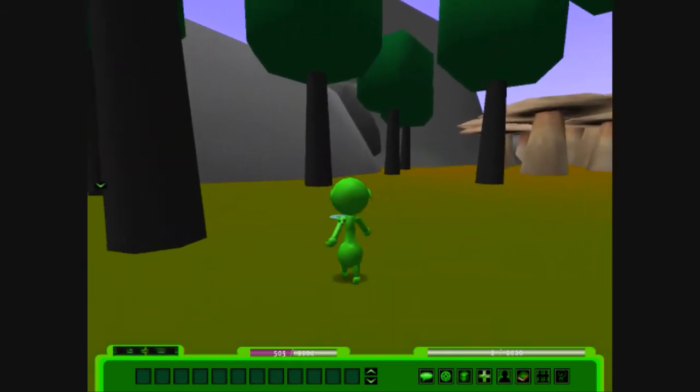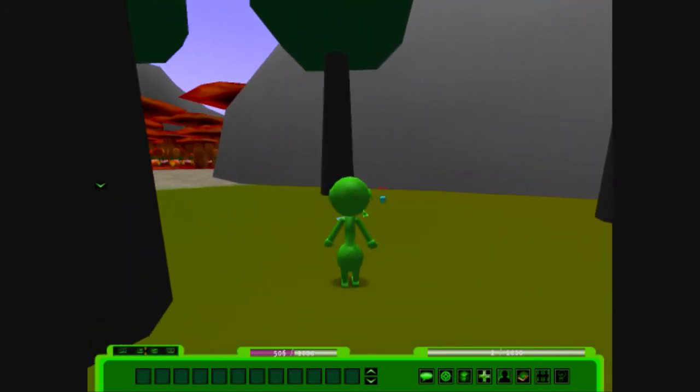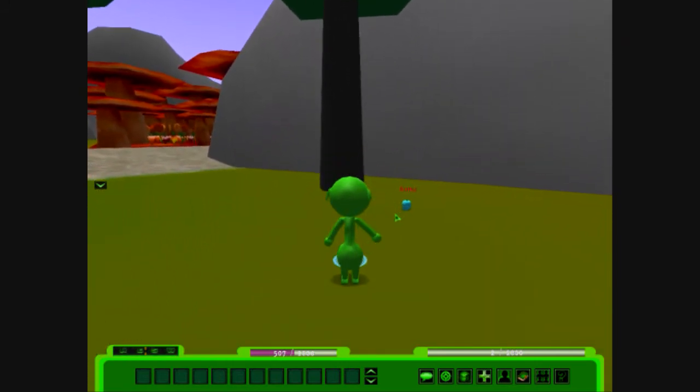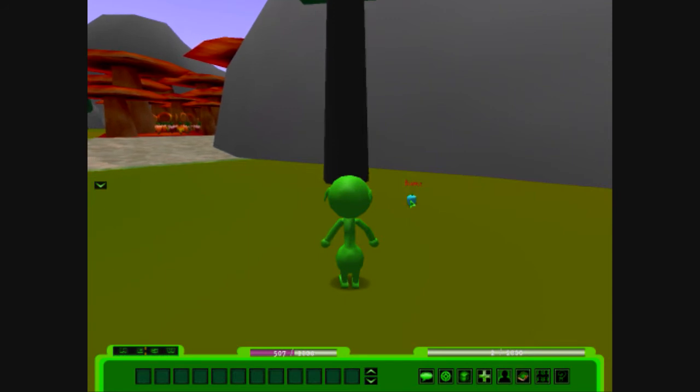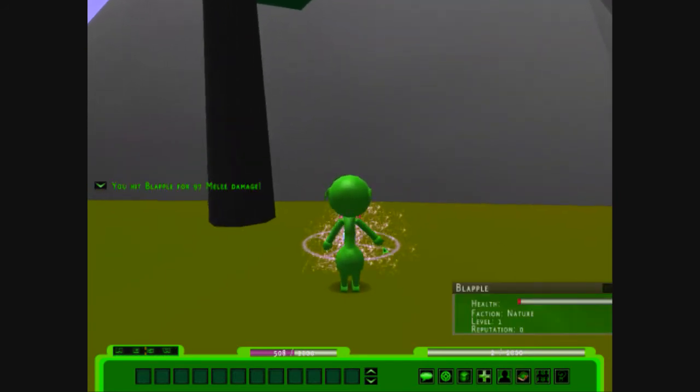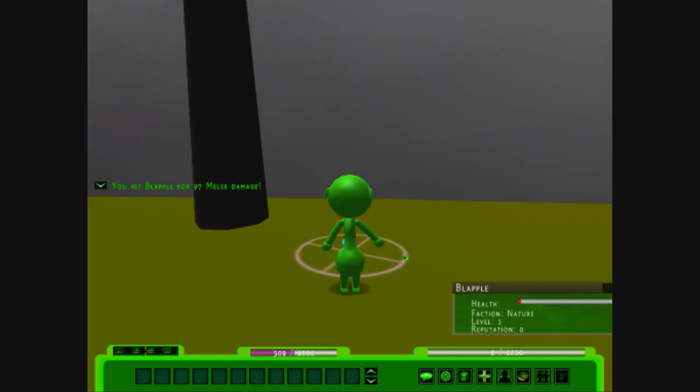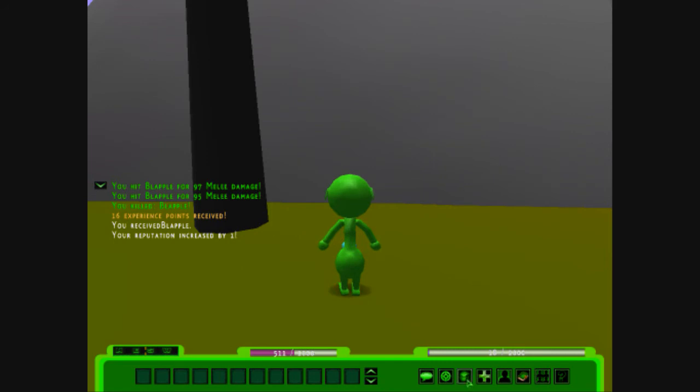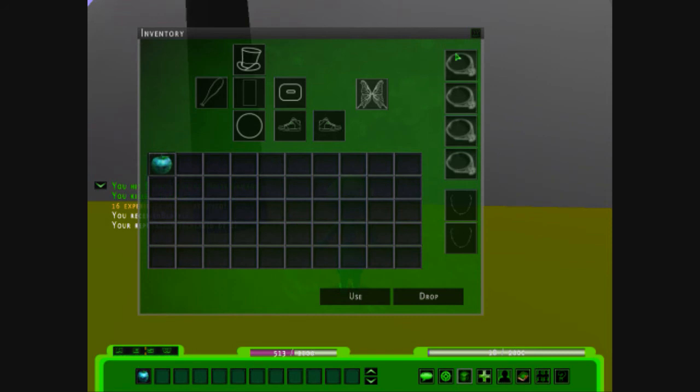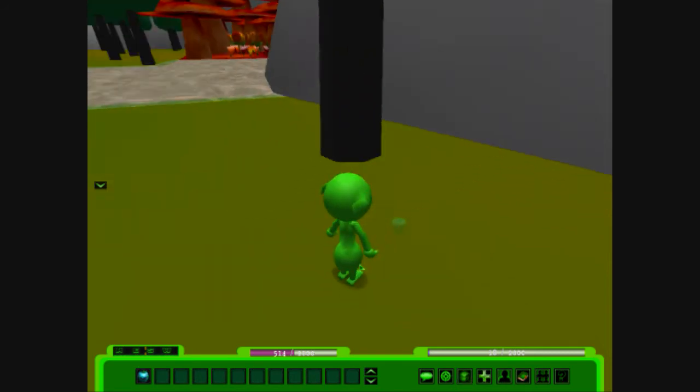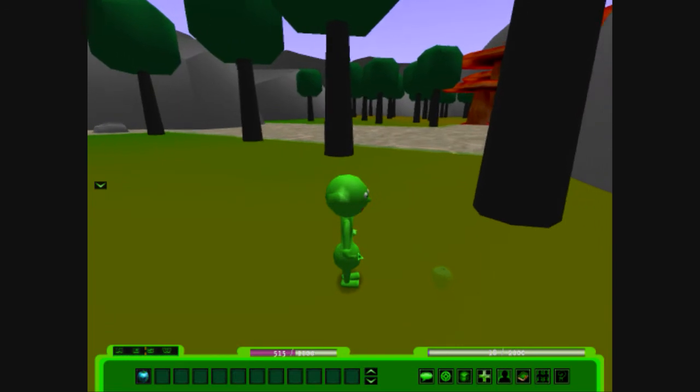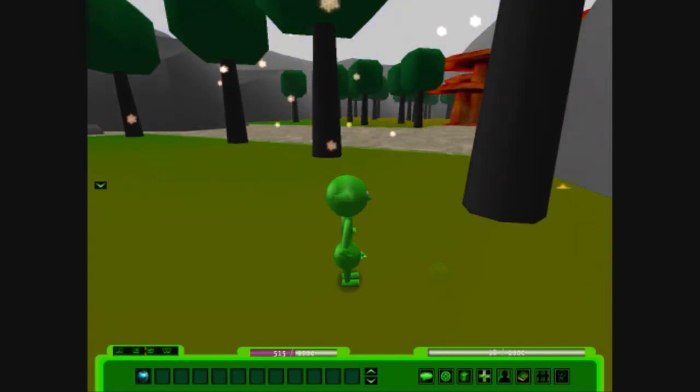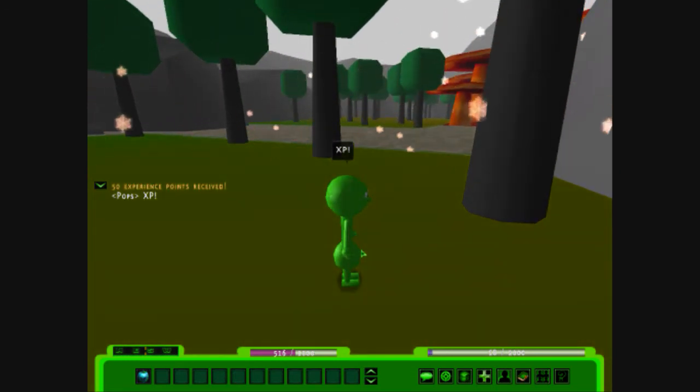Oh, there's another piece of fruit. Let's get it. We're getting it now. It's going to be dead here. Oh, he received a blapple. Let's see what happens. Put it down in our action bar. And let's see. Oh, we got XP.